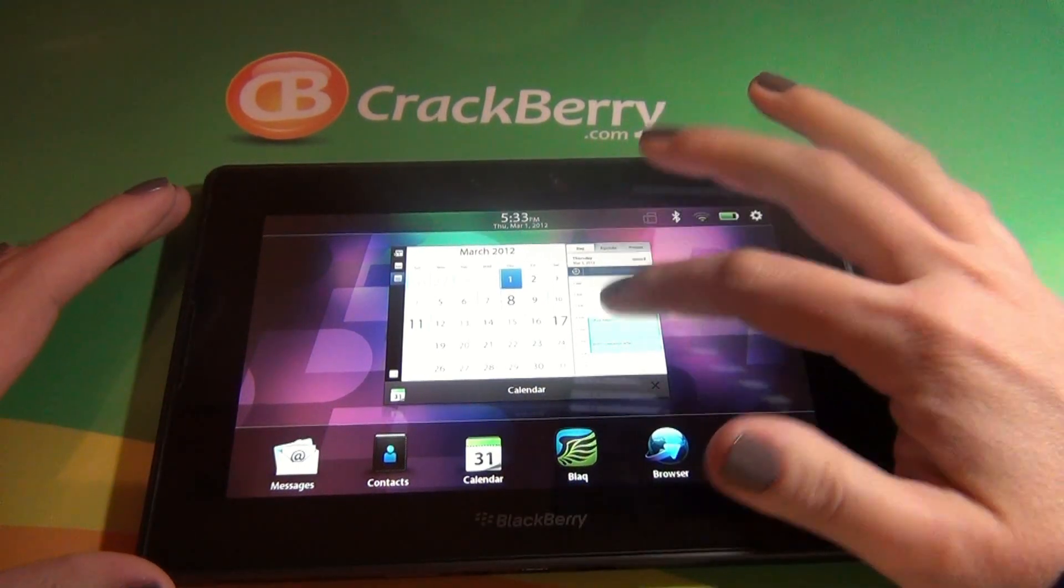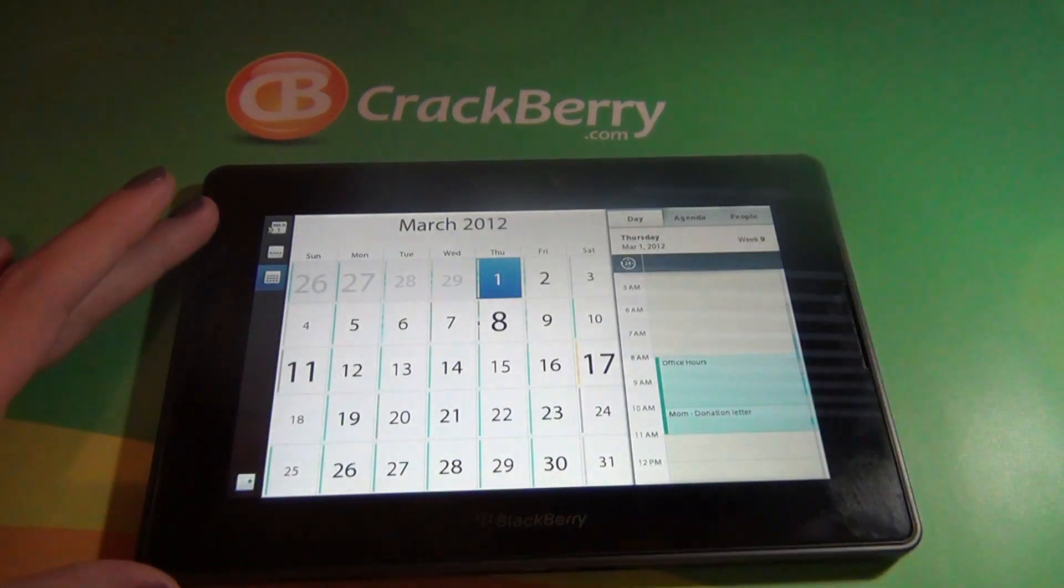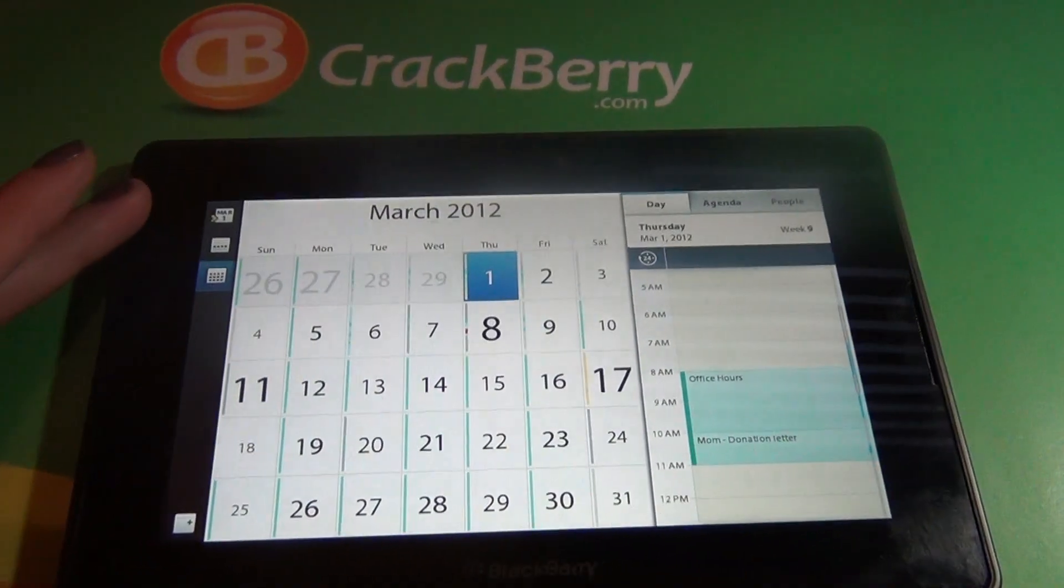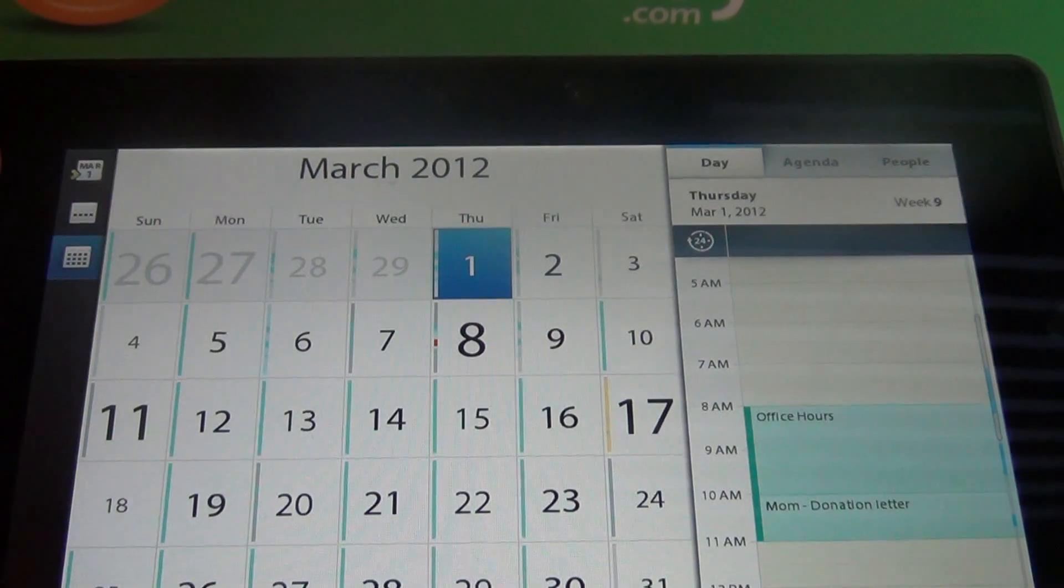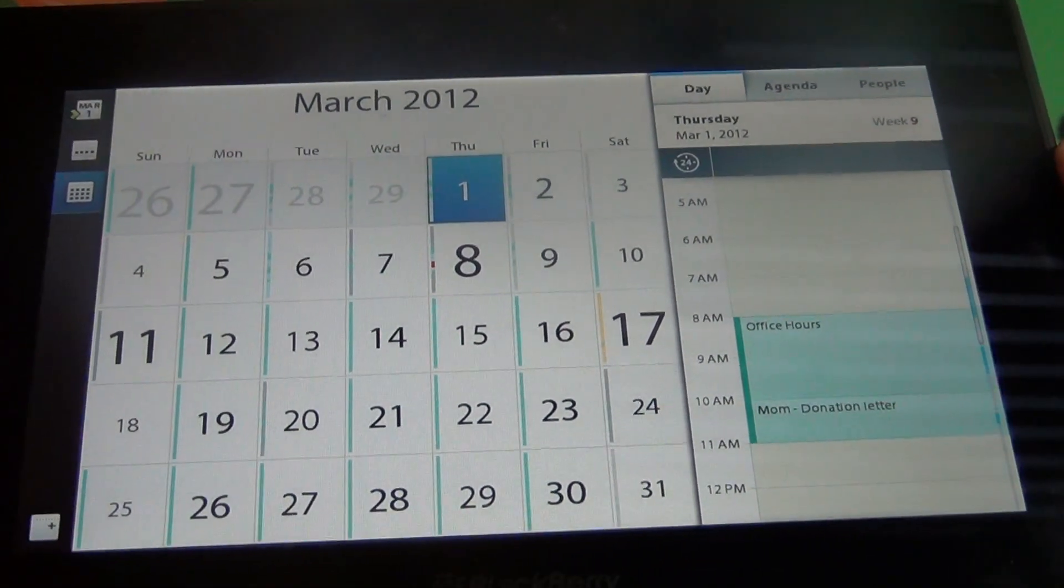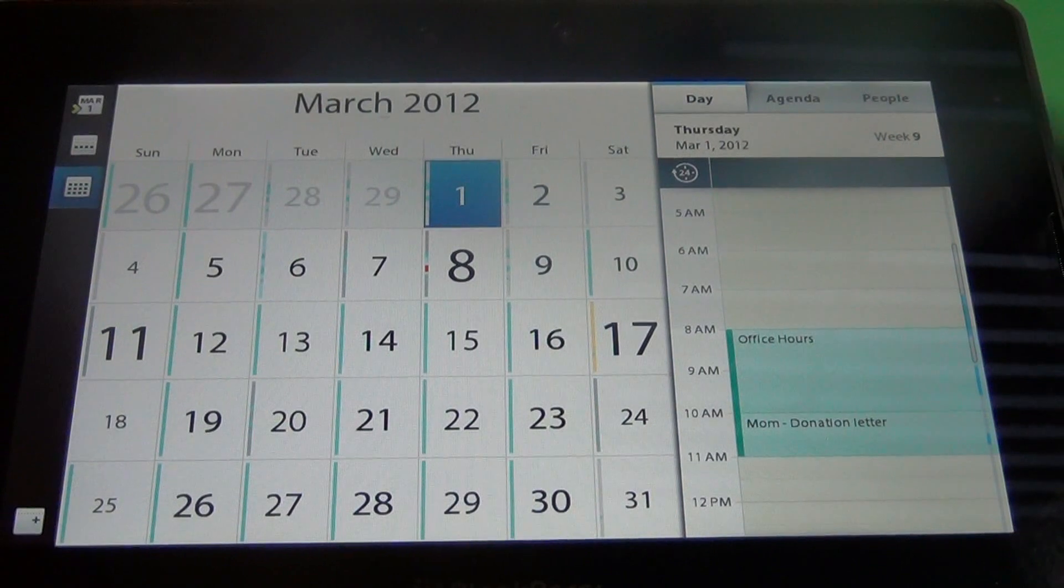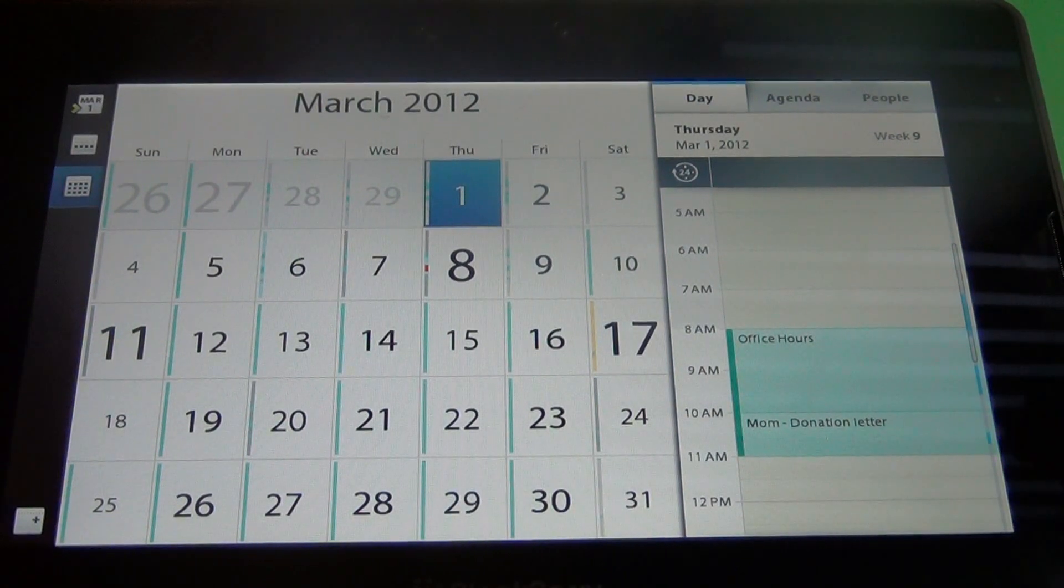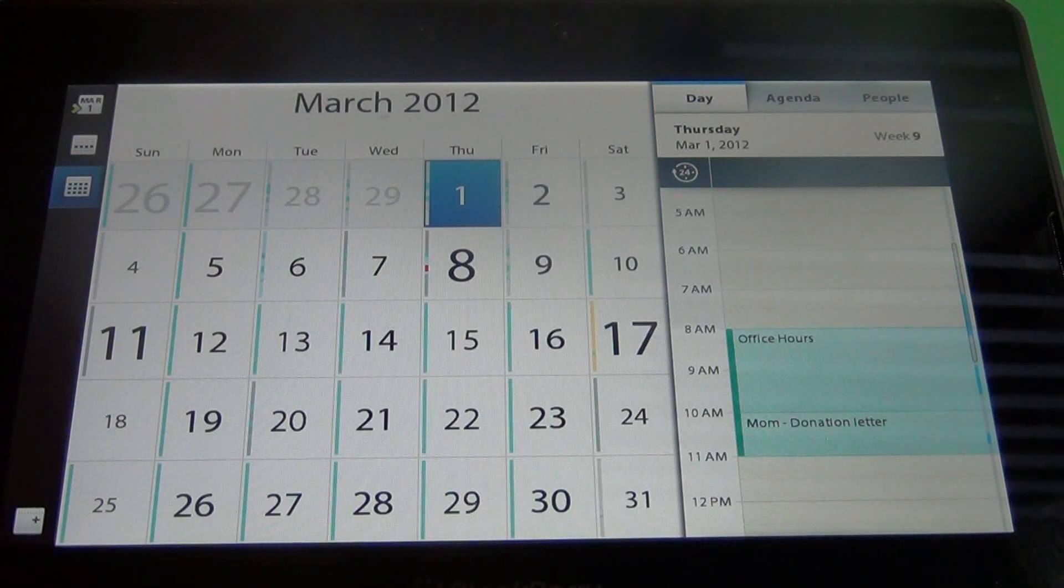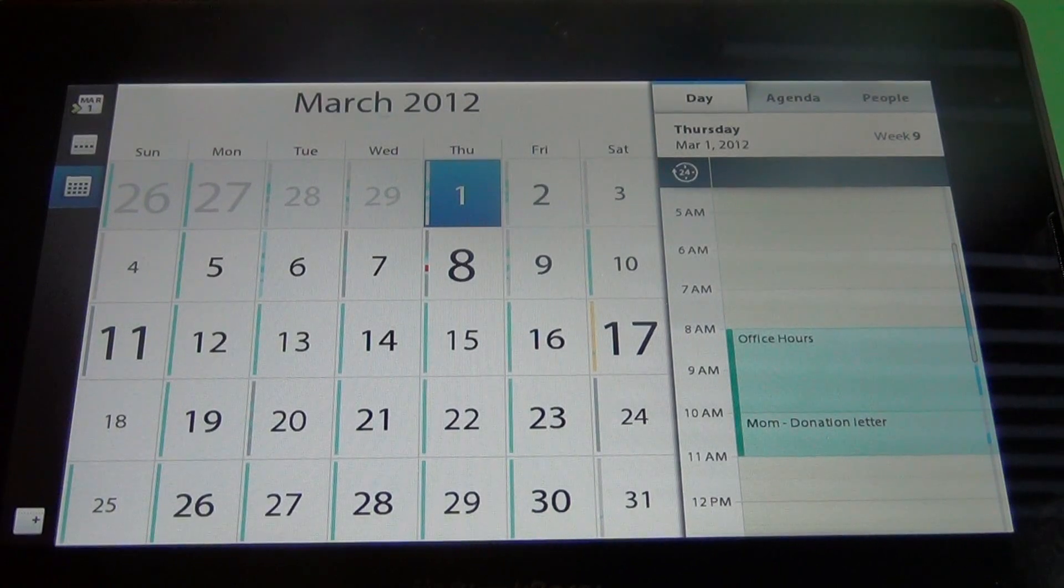I'm going to go ahead and open up my calendar application here. Zoom in on the screen a little so you get a better look. So the calendar application is actually a great new addition to the Blackberry Playbook. Really quickly we'll go over the different views.